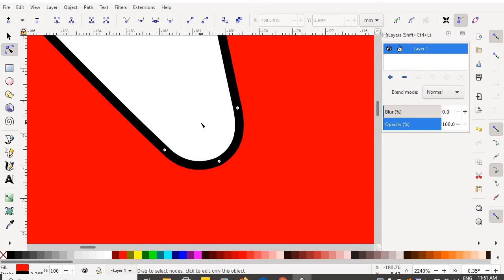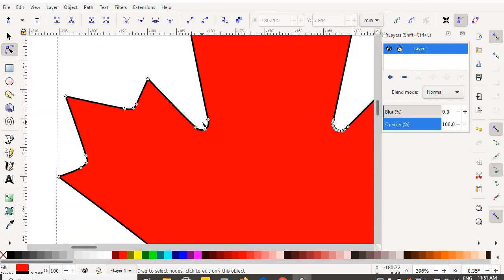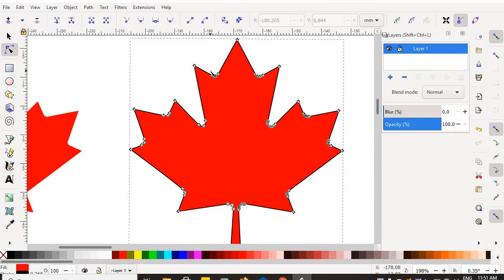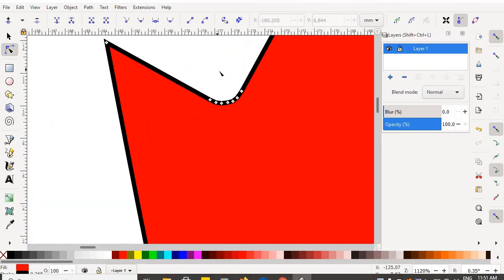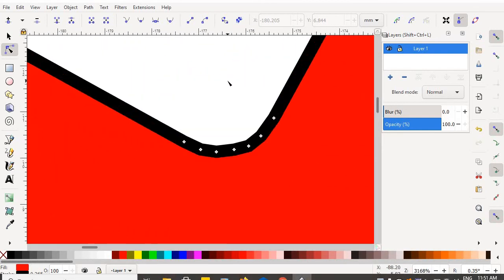I'm going to zoom back out for a moment, holding my control button using my roller ball. Oh, I had one more to do. One more to do.